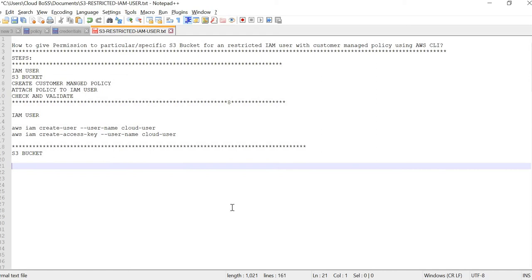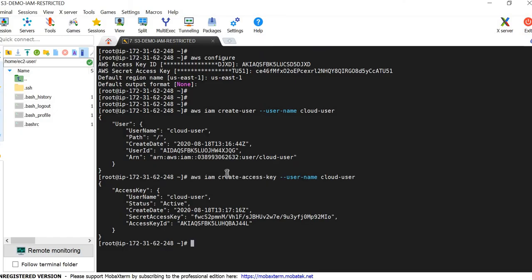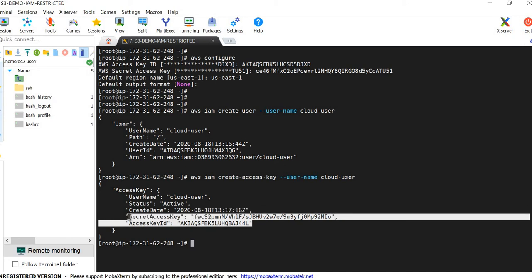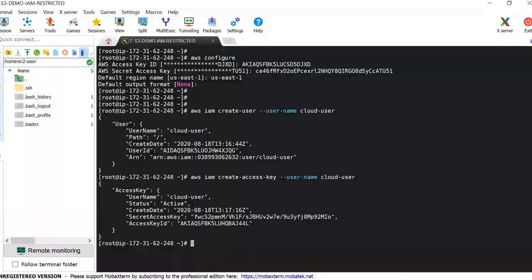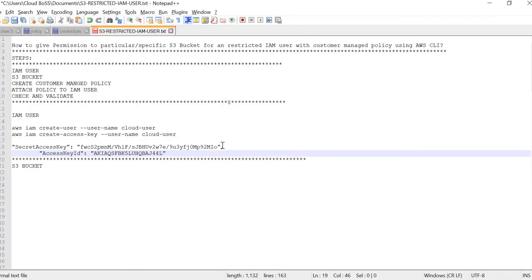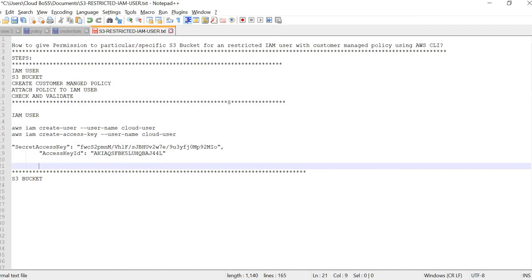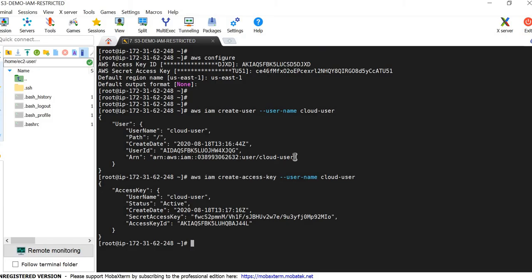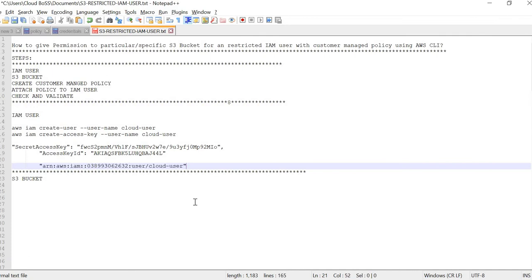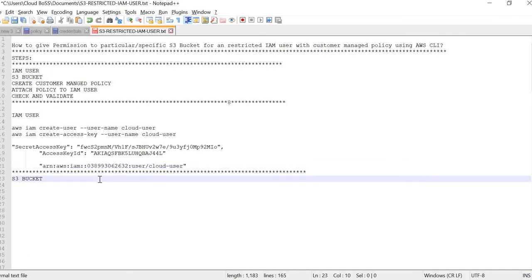Before going to the S3 bucket step, copy that access key and secret key for the cloud user into a notepad — we will be using them in future steps. Also copy the ARN number and put it there as well. Now we will proceed with the S3 bucket.